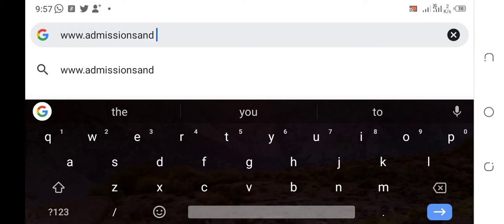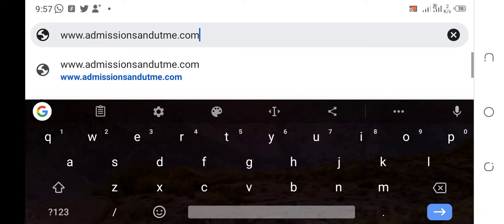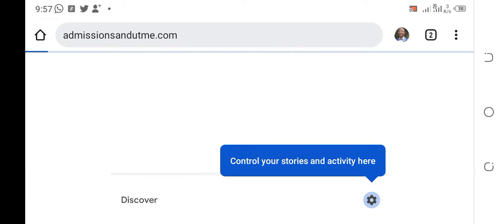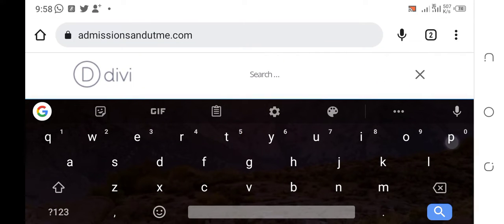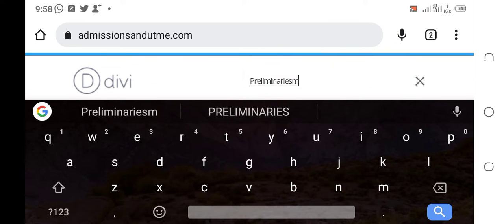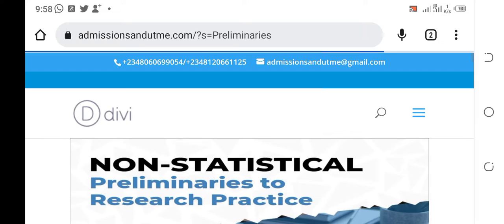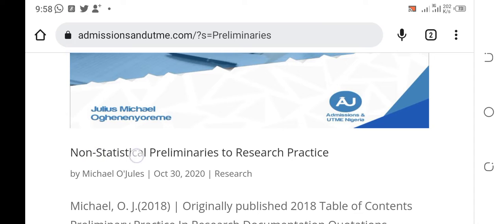Admissionsandutme.com — this is the website where you are going to see the material we are using for our research class. Once you are here, click the search button and type 'preliminaries.' Here is the preliminaries search. Type it and search the website. Once you search, several materials will come out, but the first one — non-statistical preliminaries to research practice — is the material we are using.